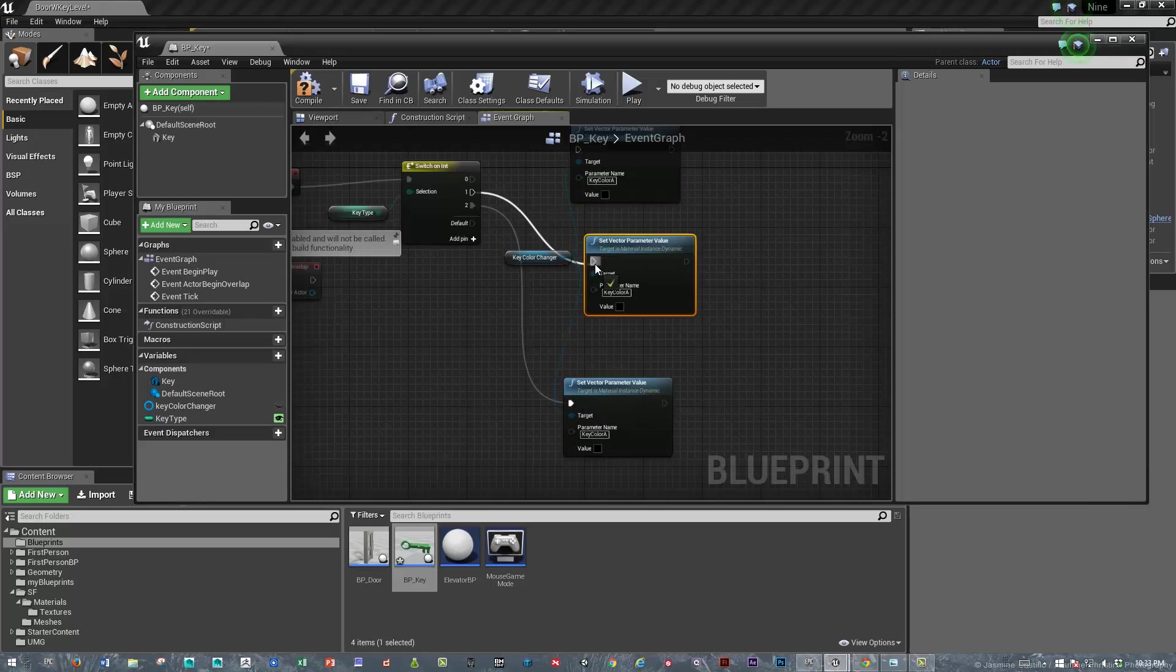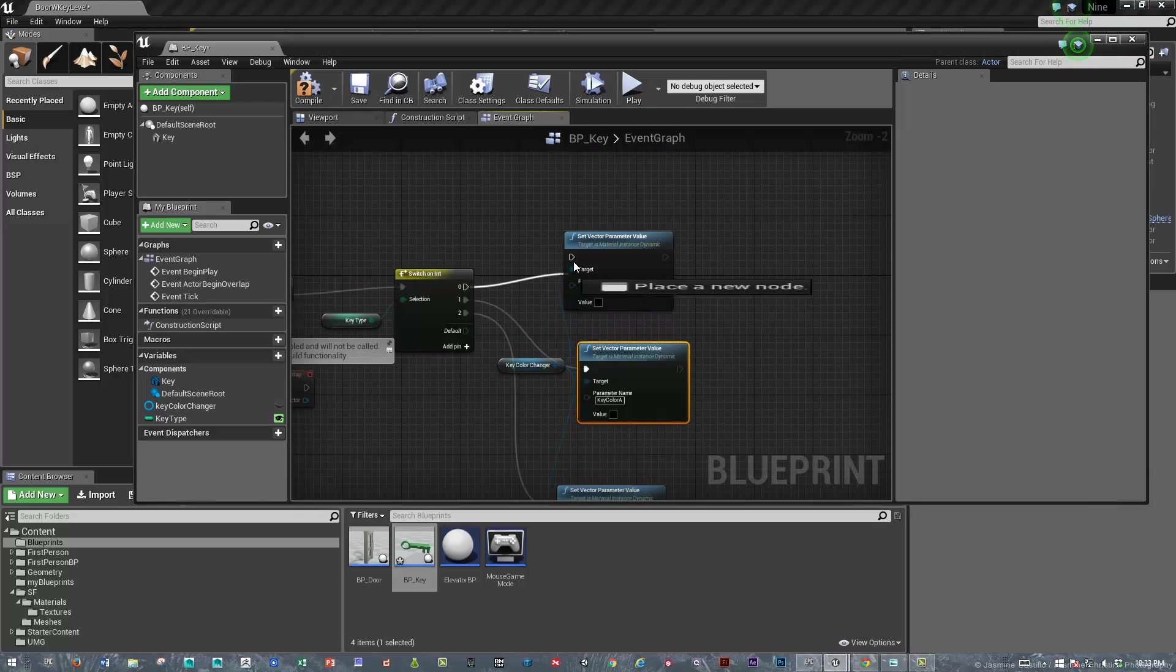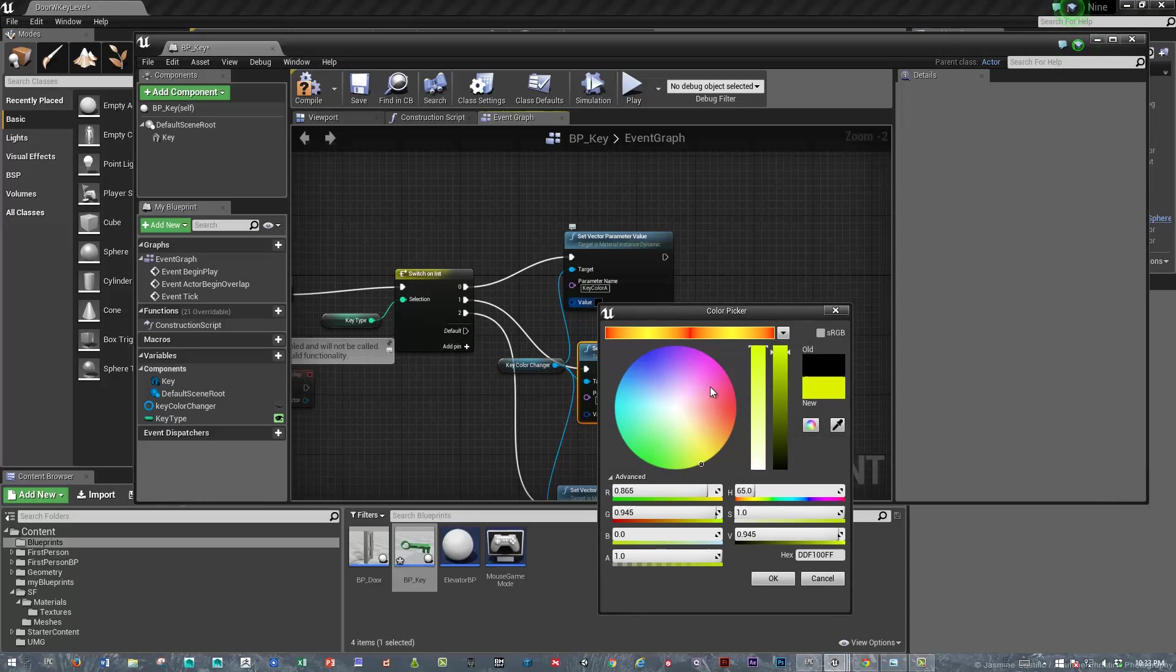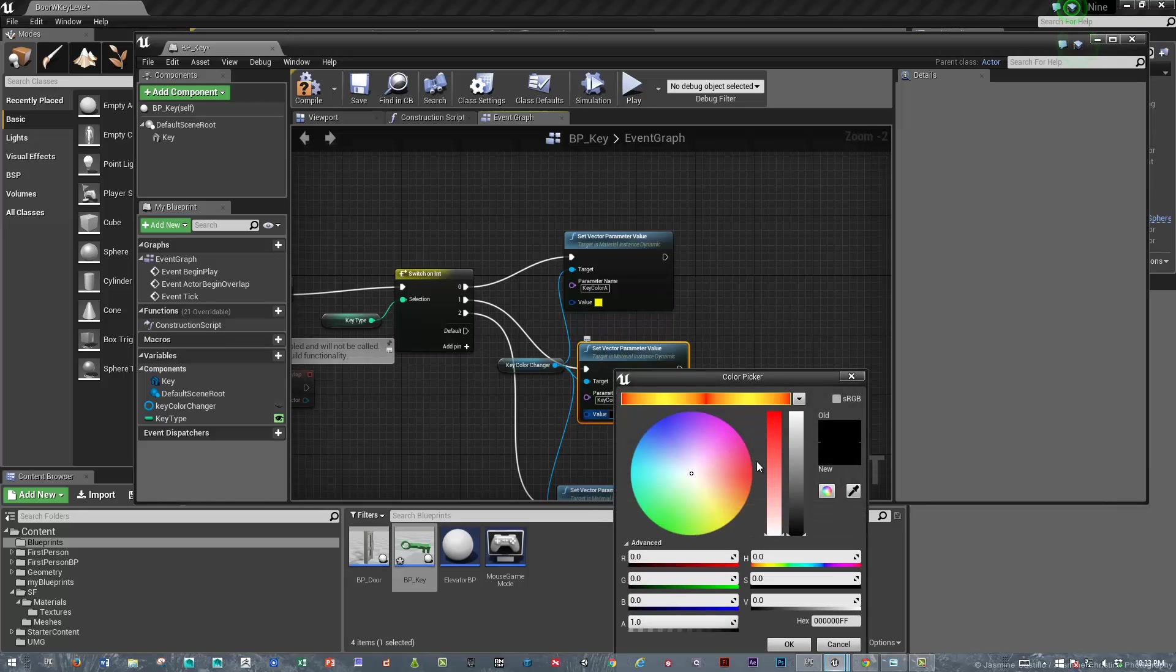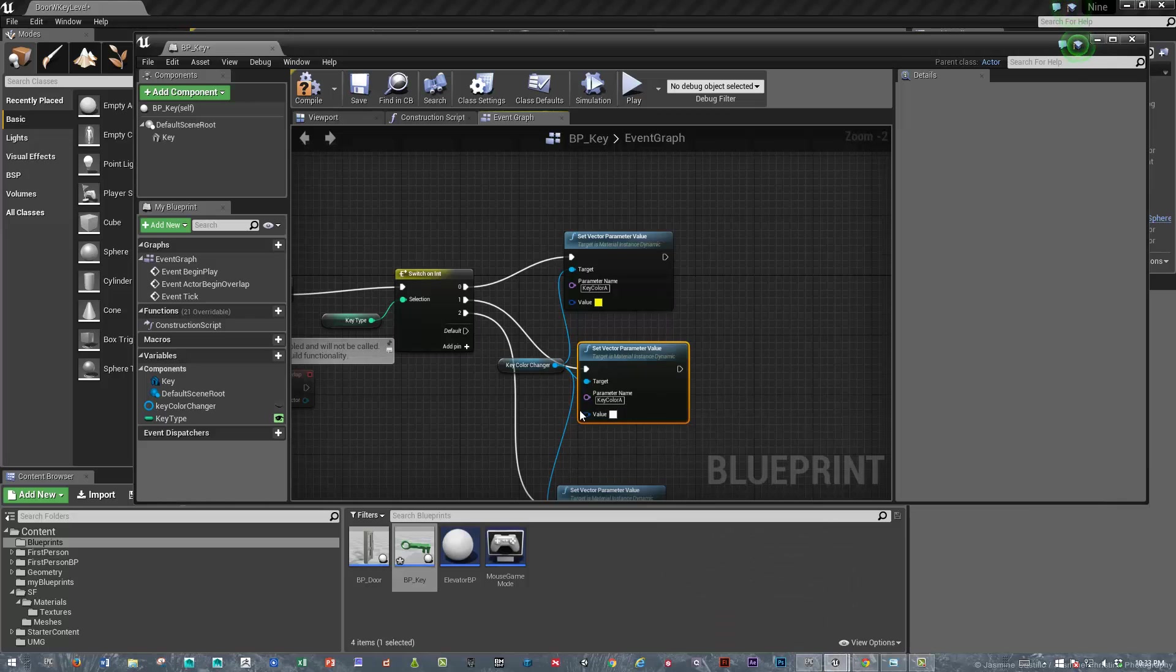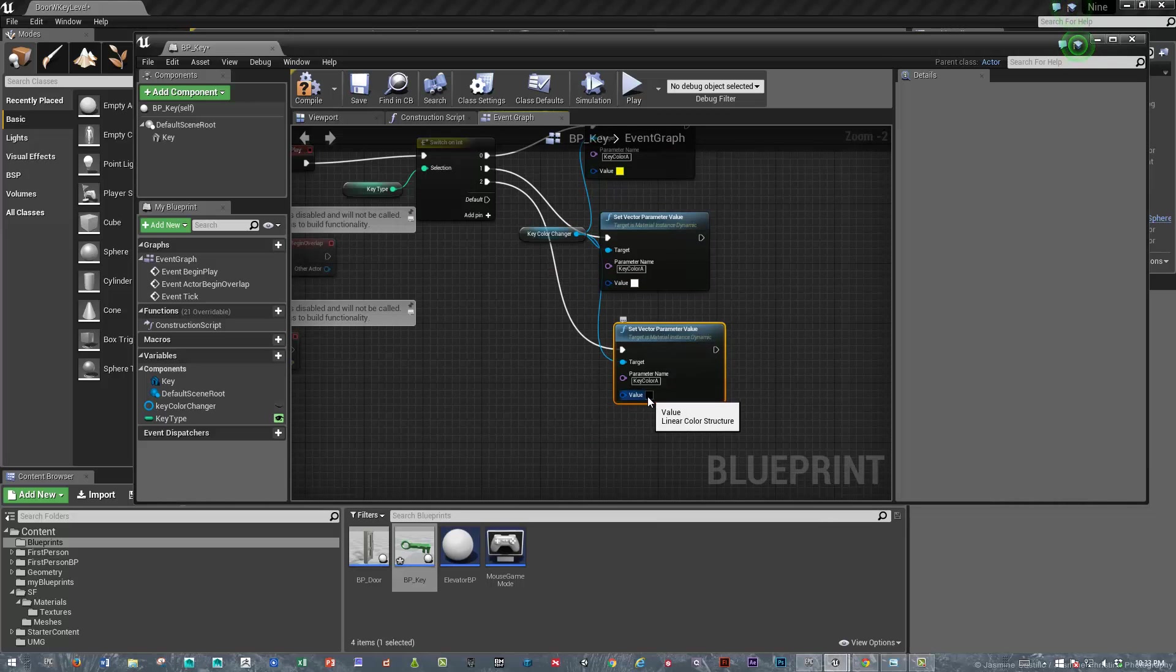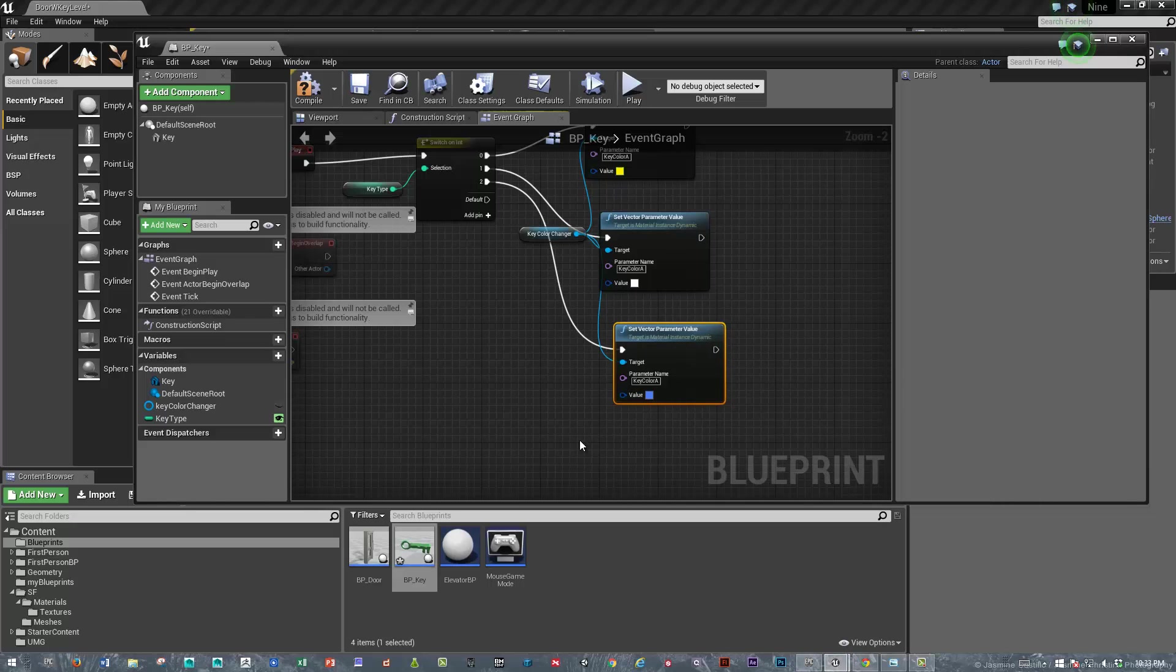So we're going to do three colors. We'll just need to plug this in. And we'll plug it in here too. So depending on how we set the key number, the key type, we will get a gold key, a silver key, and a blue key. Okay.